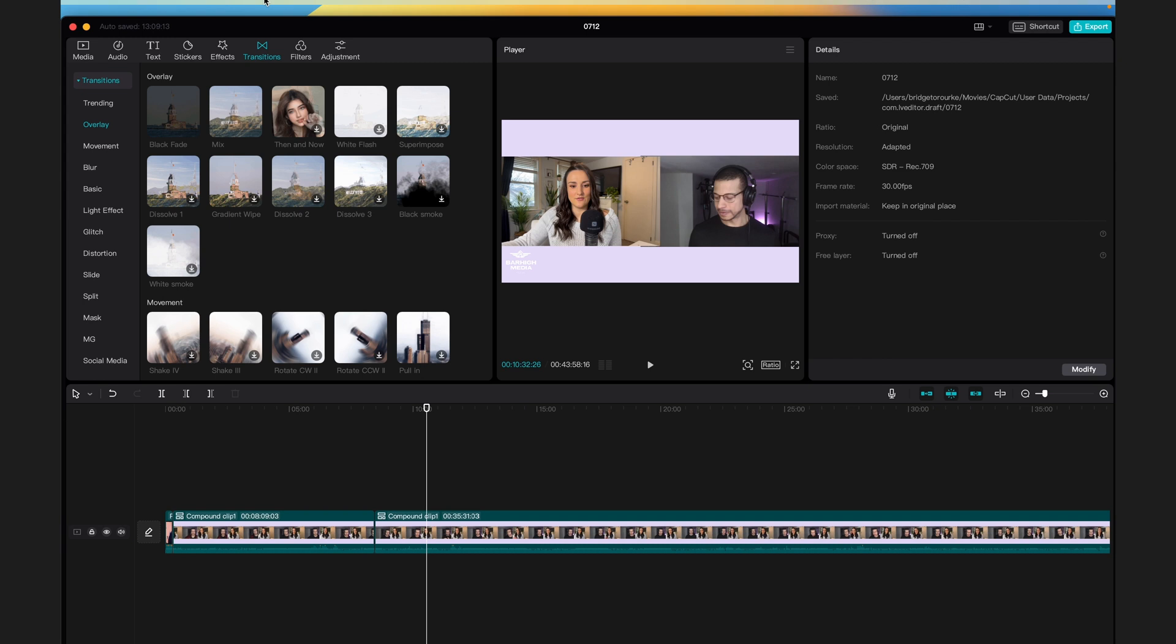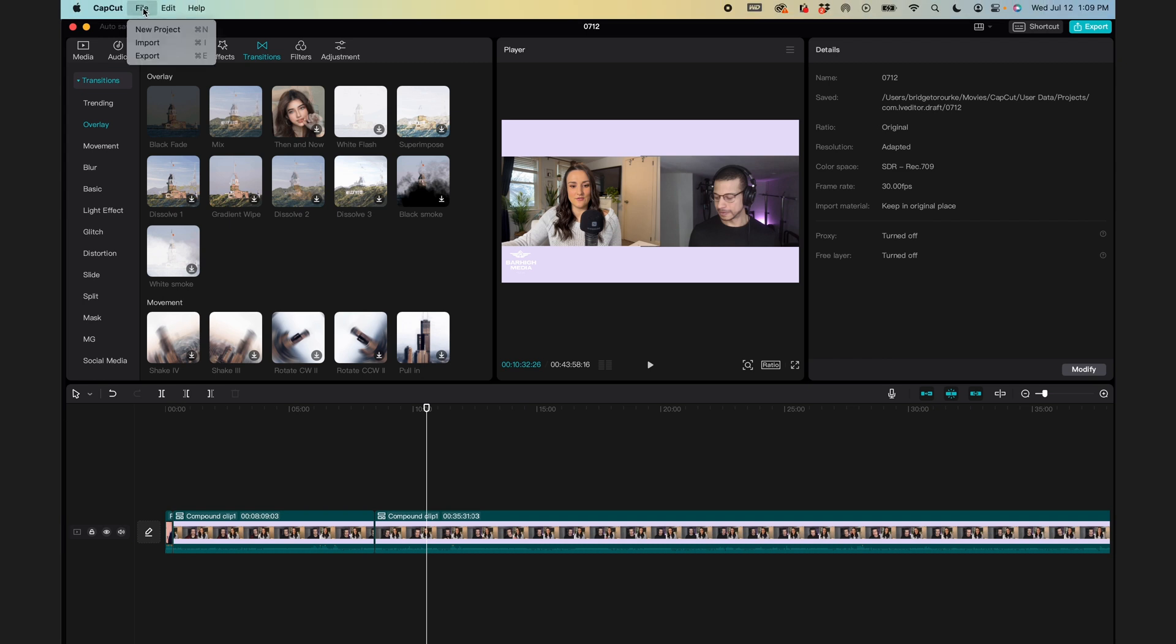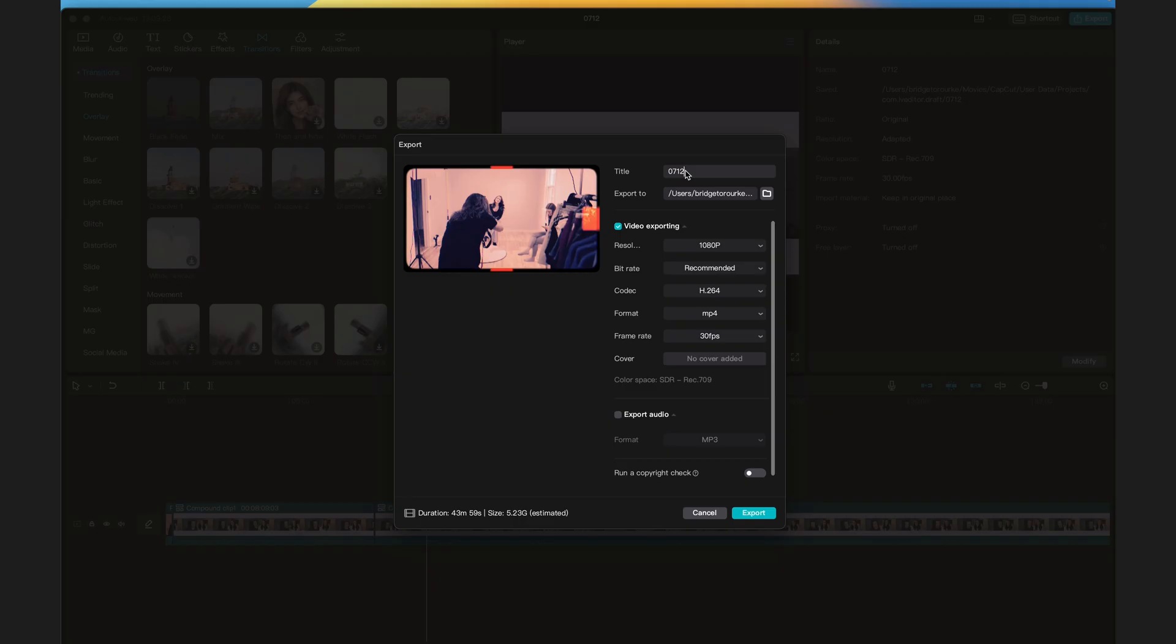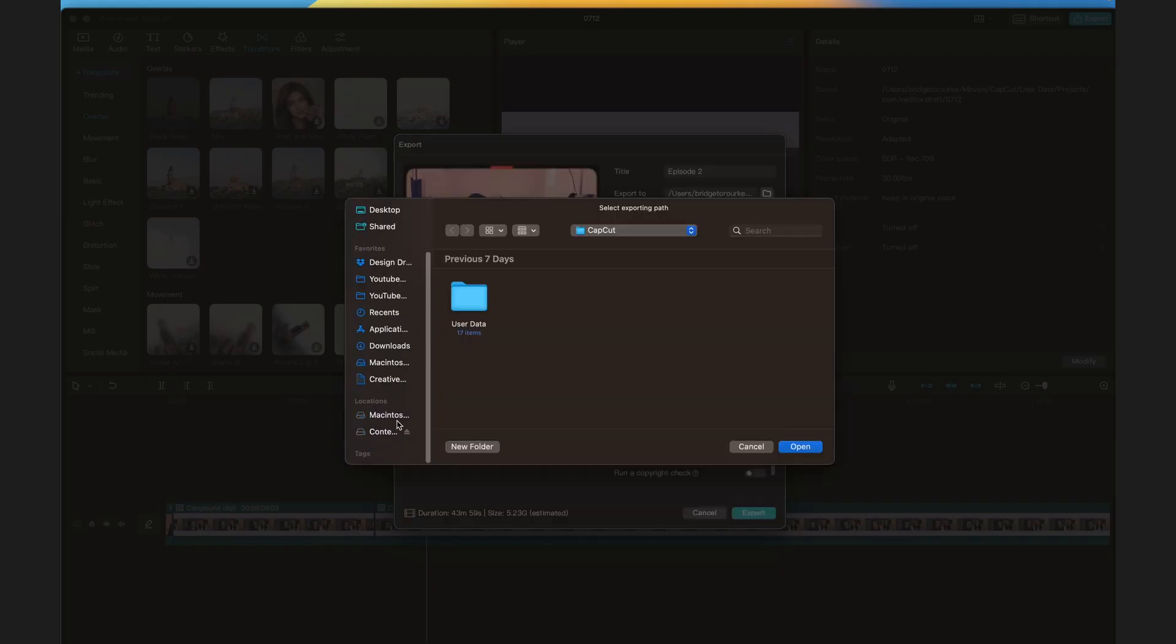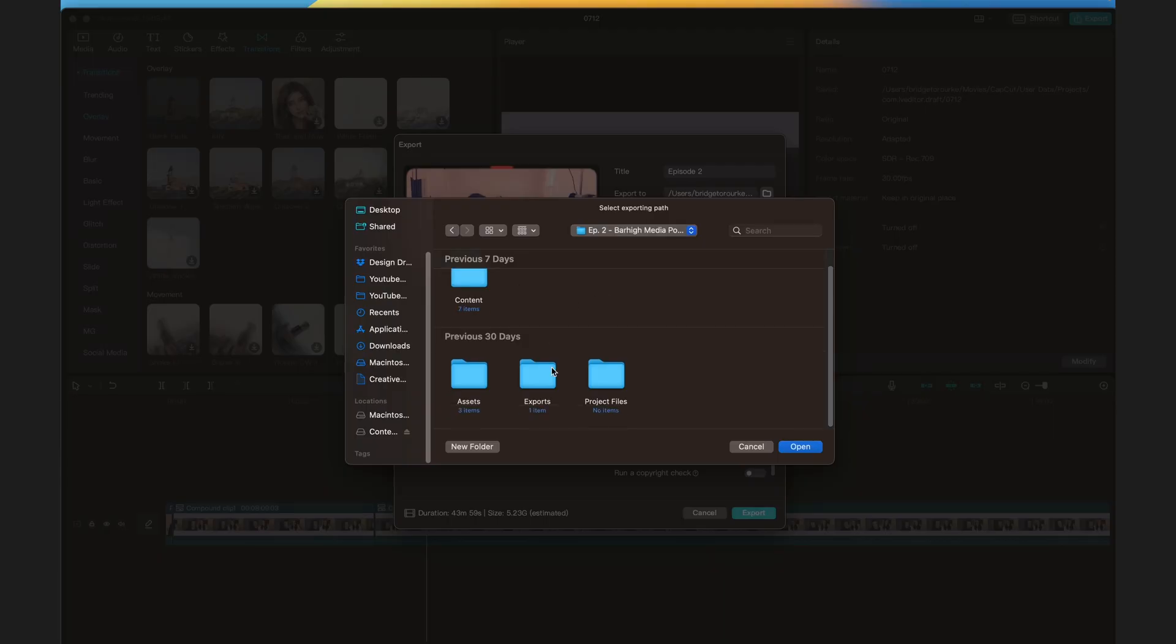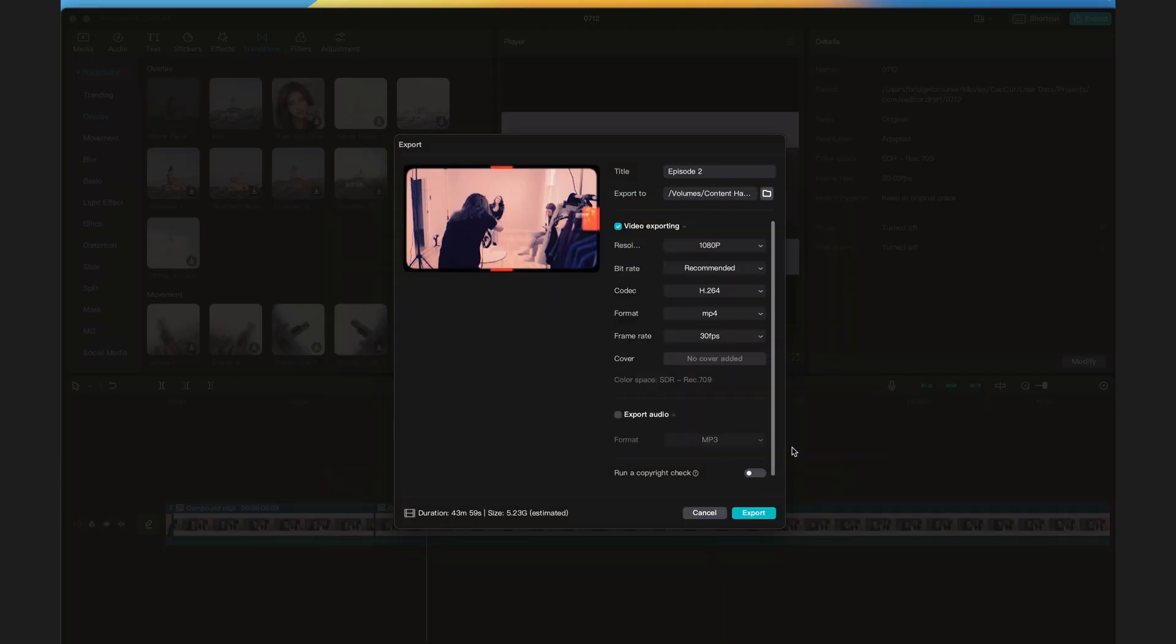When you're done making edits to the content, it's time to export your final file. Head to File, Export, name your episode and make sure it saves to that exports folder that you created during the organization process.